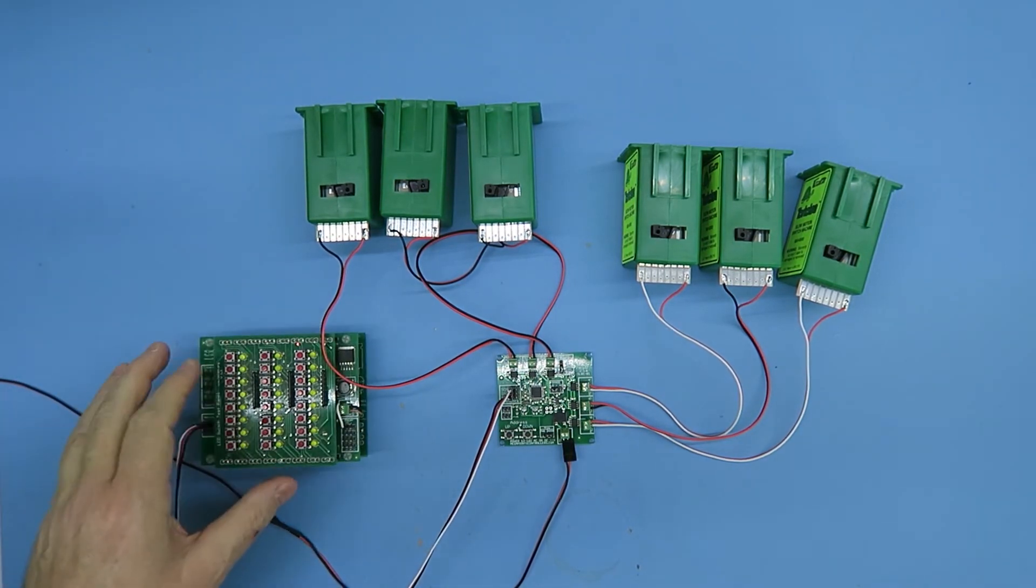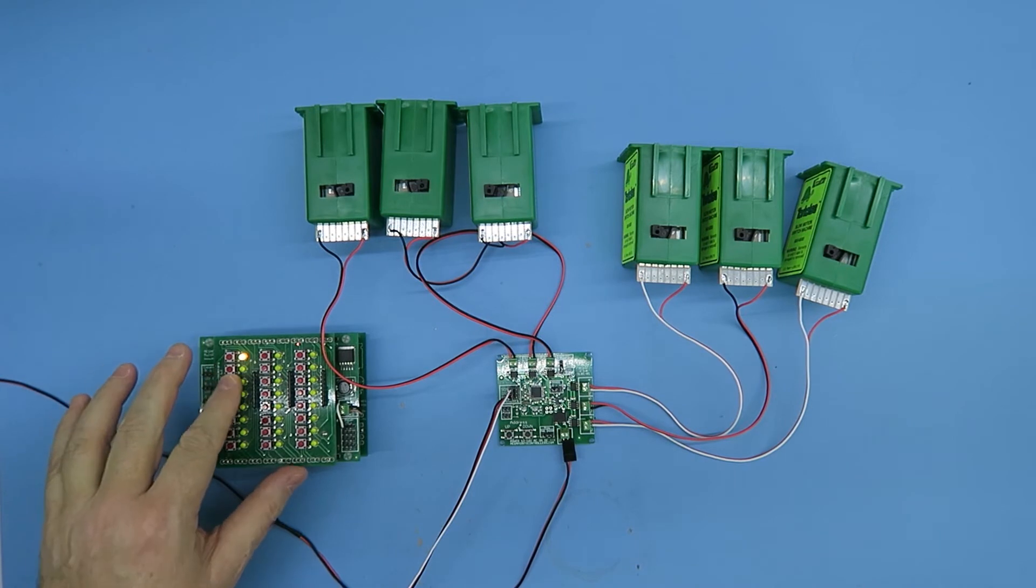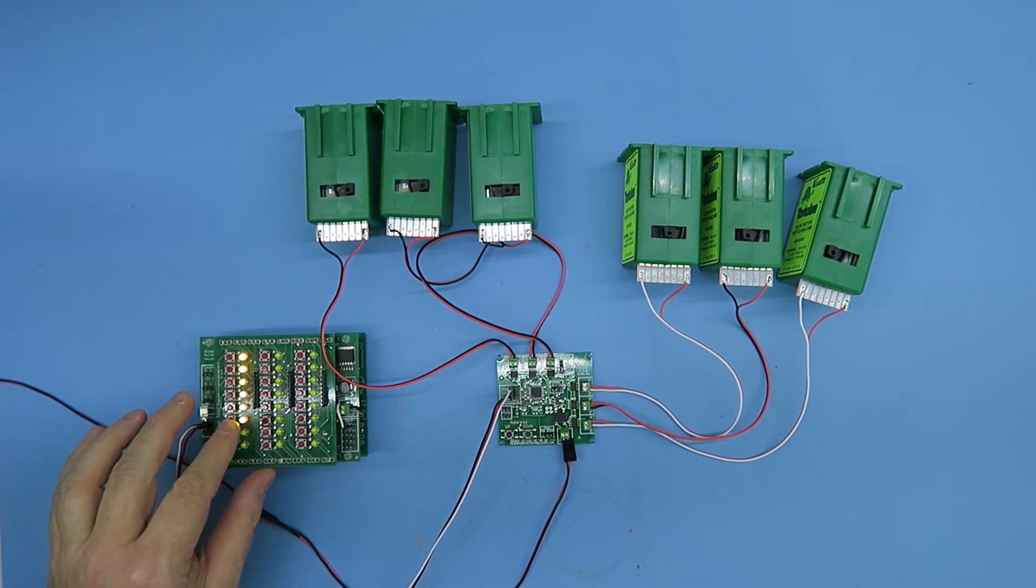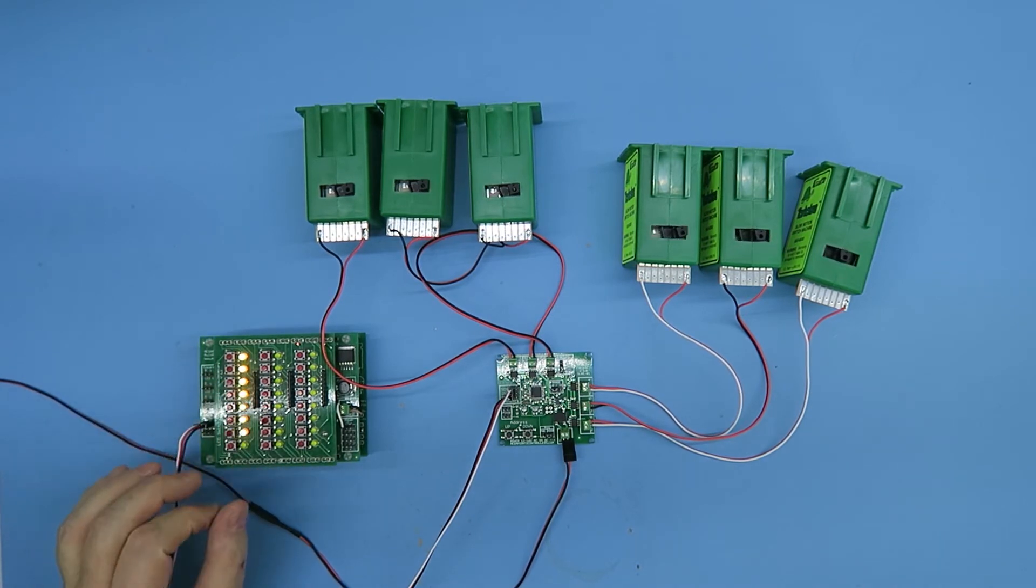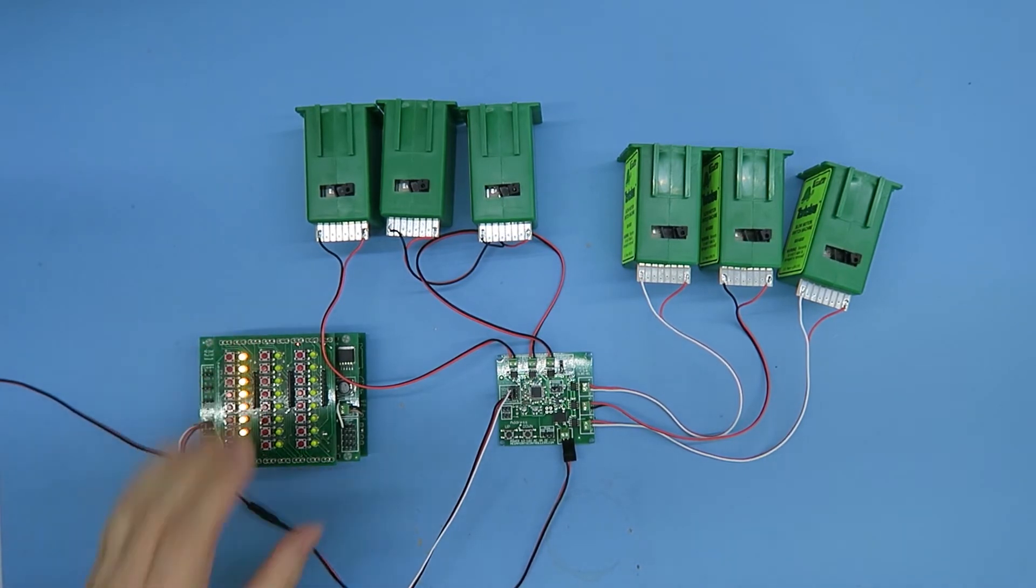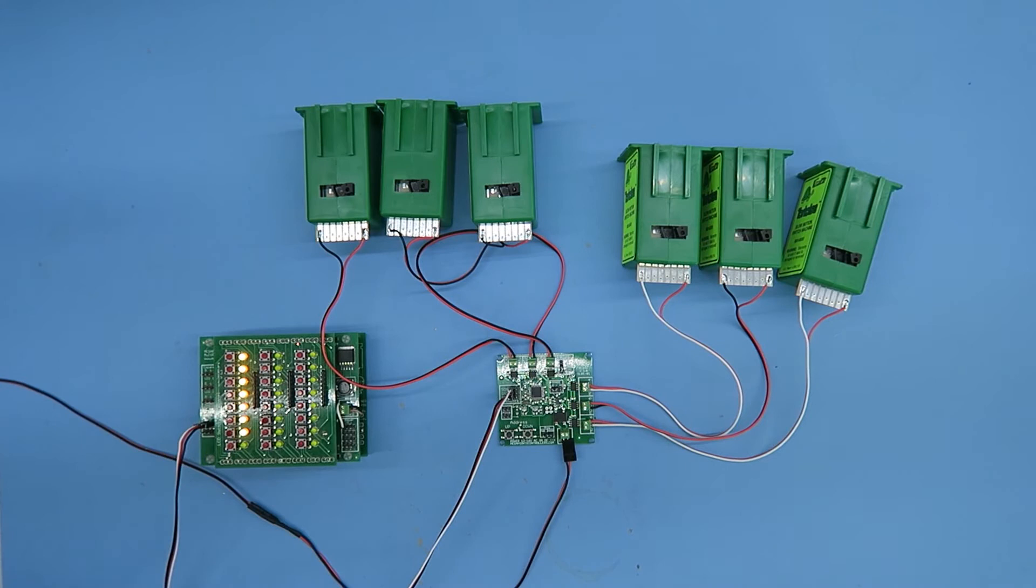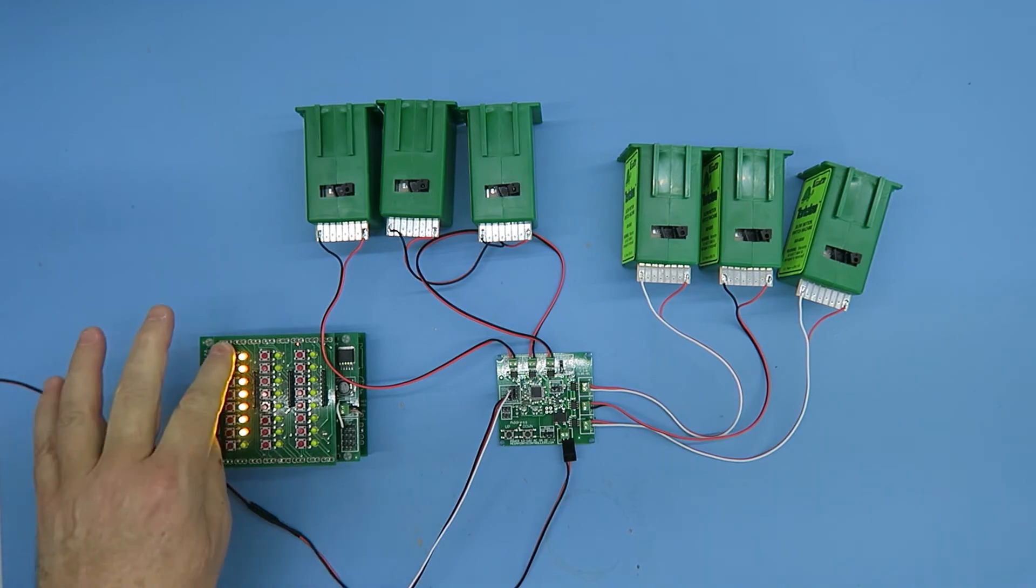So we've got some power there. Let's introduce some power to the board, and all being well, we should be in a good place.